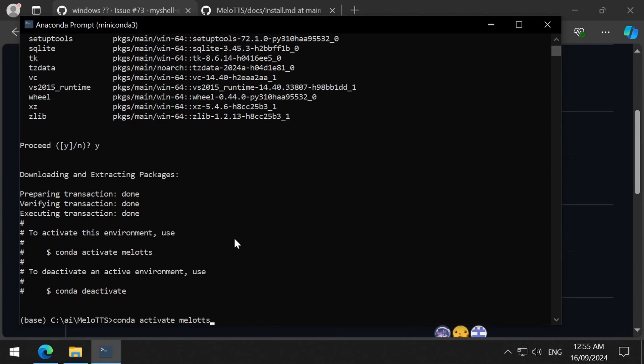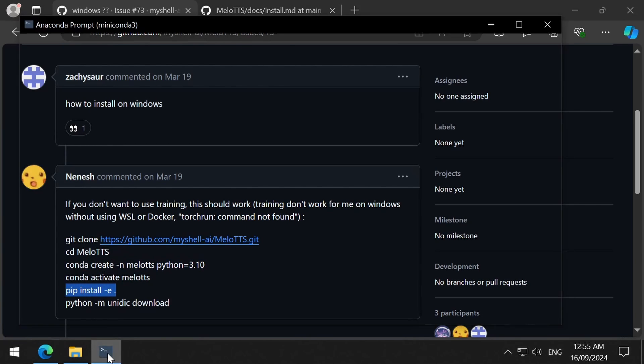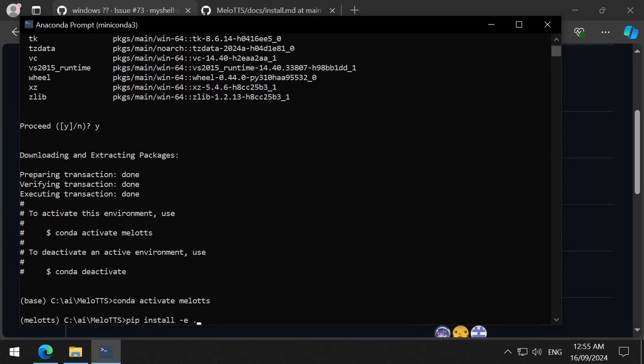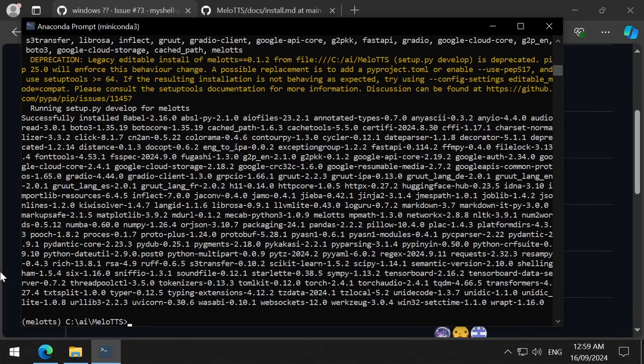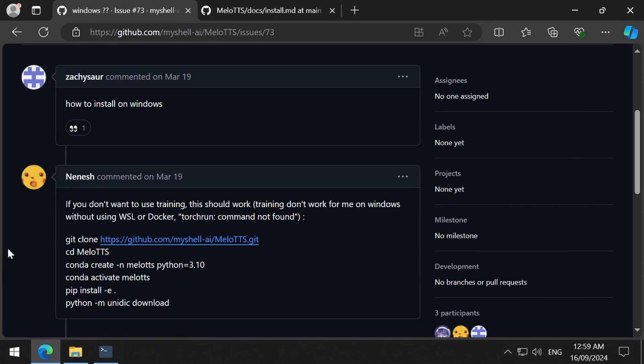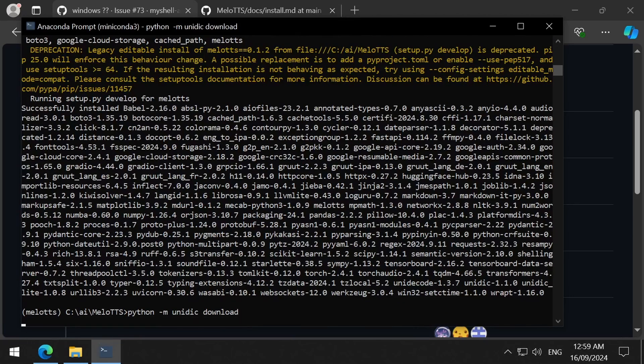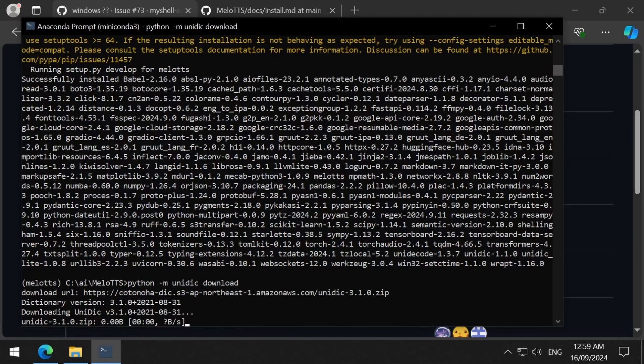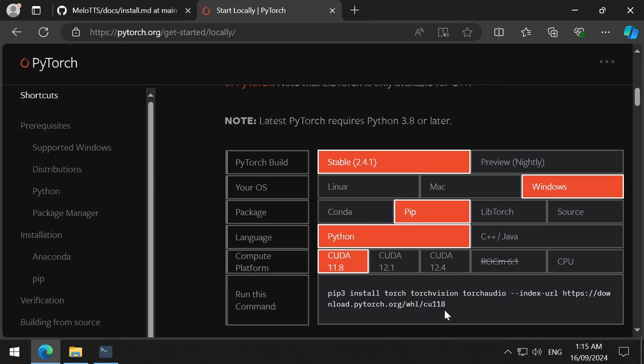Once you activate the conda environment, you just need to run pip install and run the Mellow TTS setup and then download the dictionary. One additional thing I did install that is not mentioned by Pikachu is I installed PyTorch using the command from the PyTorch website so that the Cuda could be utilized.